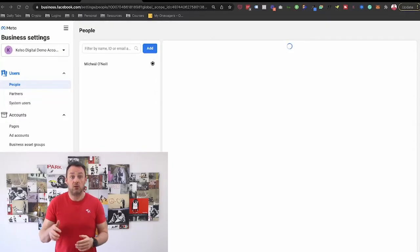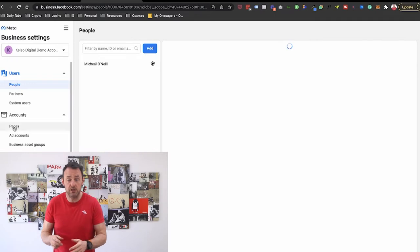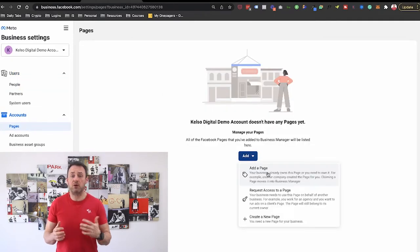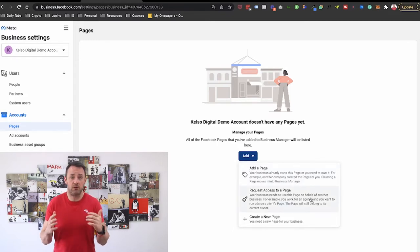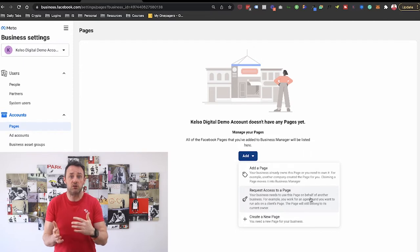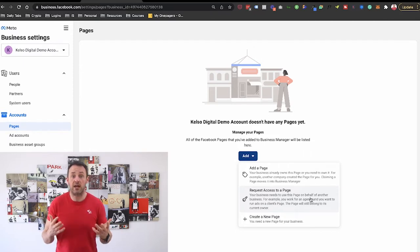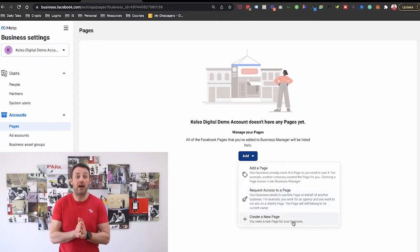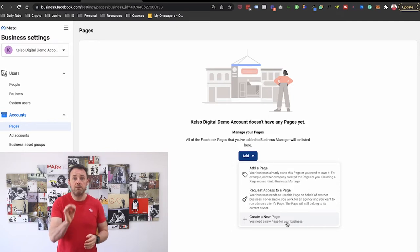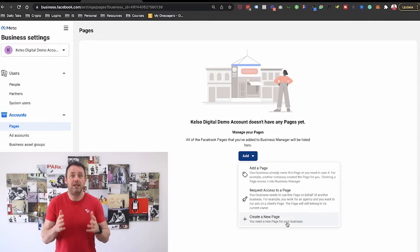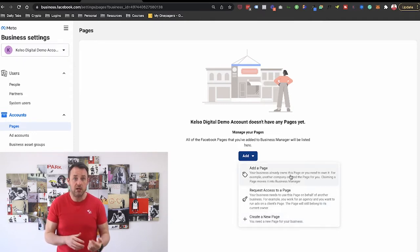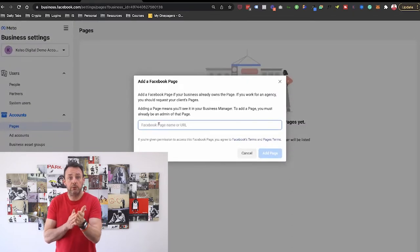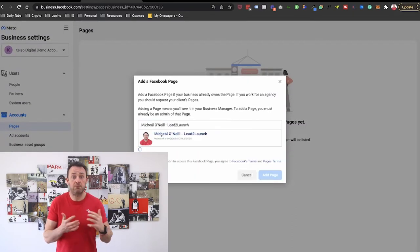Starting off, you're going to want to add your Facebook page. You have three options: Add a page, where you take ownership of a page and move full control into Business Manager; Request access to a page, which is an option if you want to access a page but don't want to take ownership — this could apply to a Facebook ad agency running ads on behalf of someone else; and Create a new page. For most people, you'll be selecting an existing page. Simply enter the page name or URL and click Add Page. The current admin of your Facebook page will receive a notification on their personal Facebook profile and needs to approve the request.